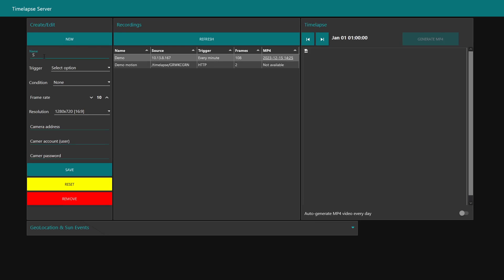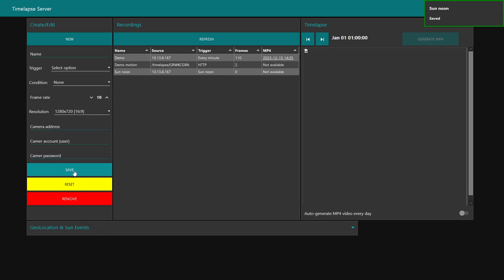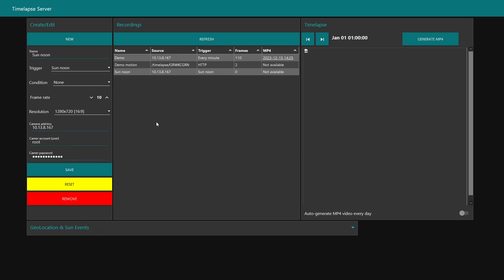Let's call this sun noon. The trigger is going to be sun noon. When you use the address and add a camera, it will try to connect and it says sun noon saved. If you get a green notification up here in the corner, it's showing you that it has access to the camera.